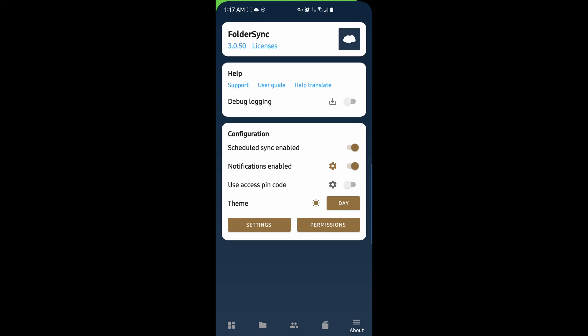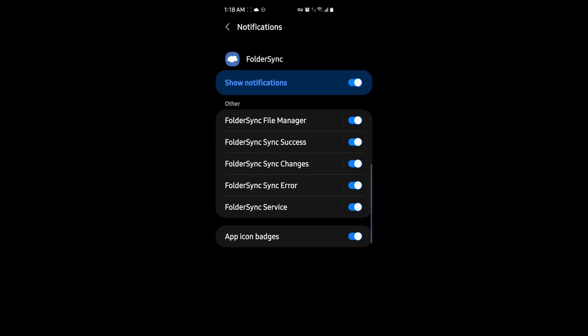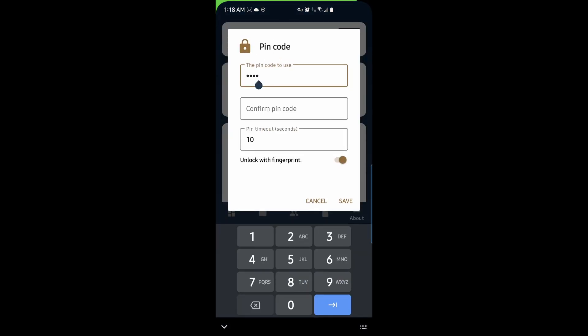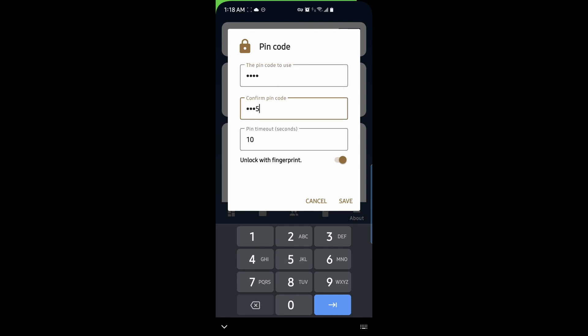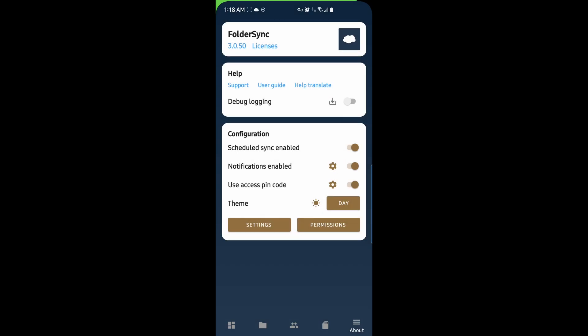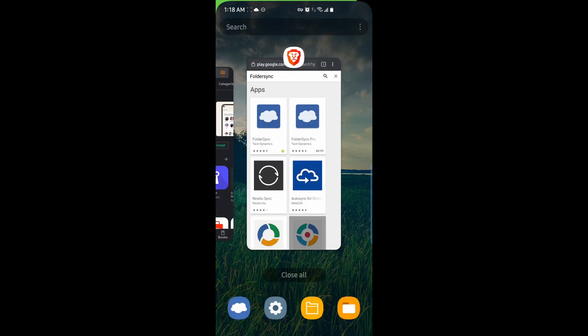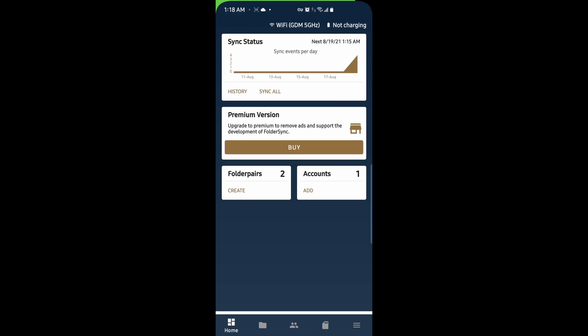Under About, under Configurations, we can enable schedule syncing, enable notifications. And you have all your notification options here. We can enable pin access code. So, you have to enter a pin in order to get into this app. And you can even set fingerprint. So, I'll go ahead and enable this and set my pin code. For the purposes of this video, I'll just give it something easy. And timeout. We can set the timeout. 10 seconds. Unlock with fingerprint. We'll hit save. When I get out of this, let me just close it. And when we go back in here, it's asking for a fingerprint. And then we can get back in here. Very good security feature to have.